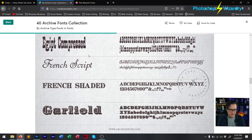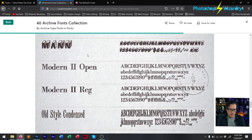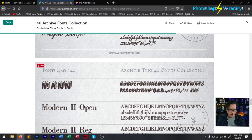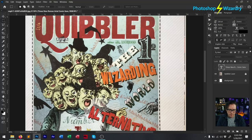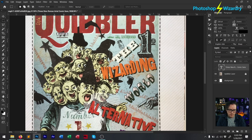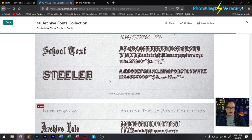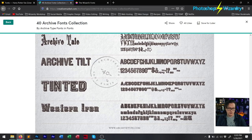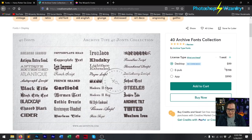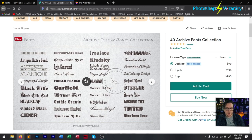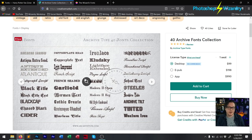There are 40 fonts in this collection. Let's look at this MANN font right here, and then if we go back to Photoshop and check out this Quibbler layer, the word 'world' is definitely that font right there. If you're going to get any paid fonts, I would do this entire collection. It is $99 for the whole set. You can look at the images and see the names of the fonts, so if there are specific fonts you want individually, you can buy them for about $10 each.